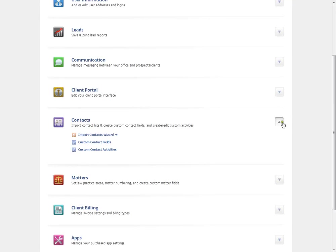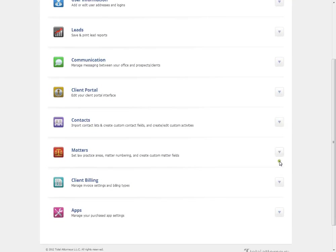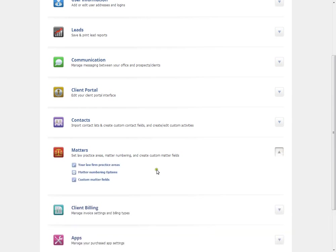Underneath matters, you'll be able to set your matter numbering scheme, also set up custom matter fields and define your practice areas.